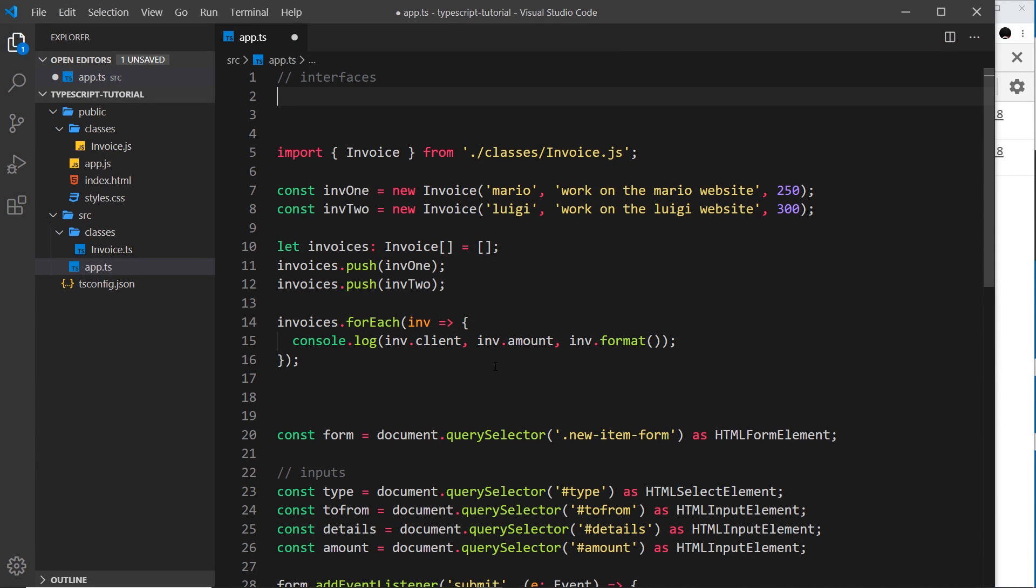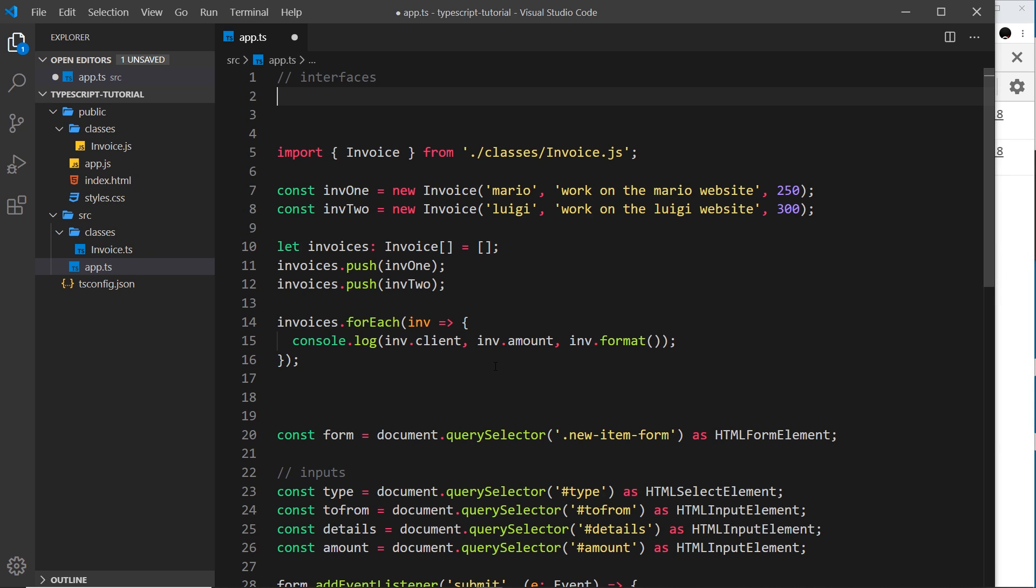Okay then, so another tool that we can use in TypeScript that we can't in JavaScript is an interface. An interface allows us to enforce a certain structure of a class or an object. We can use it to describe what properties and methods and what types of those properties and return types of those methods are.